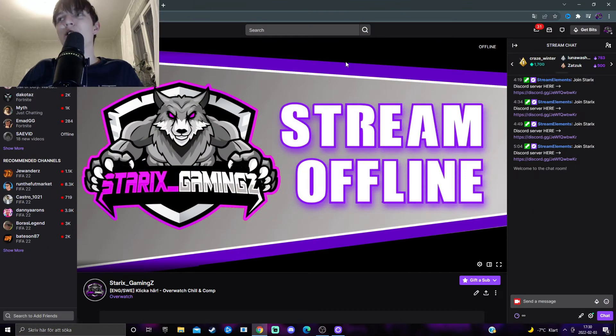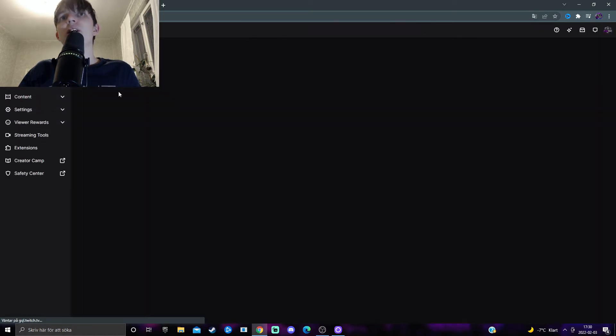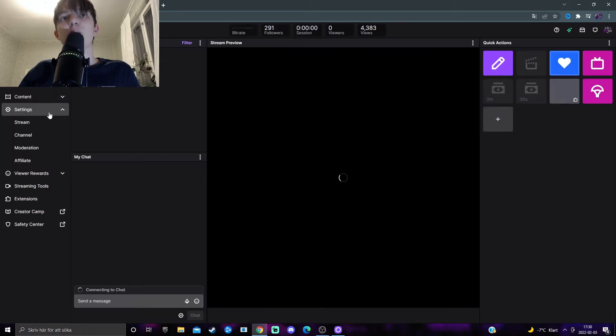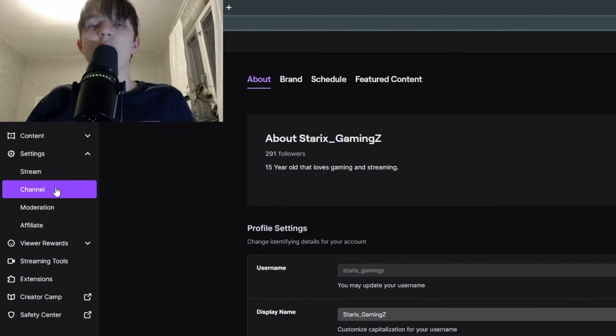Another way to access this page is by going to your right upper end corner, clicking on your creator dashboard, the settings tab, and then the channel section. Then you come to this page.